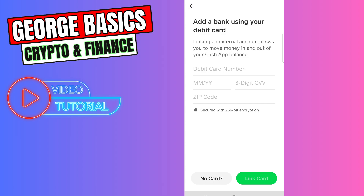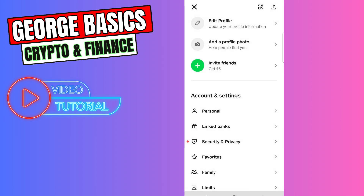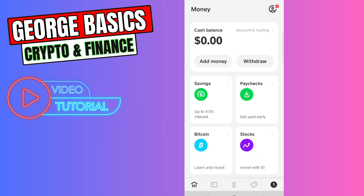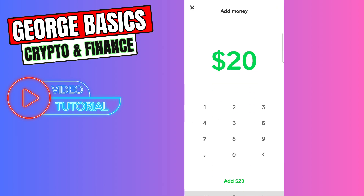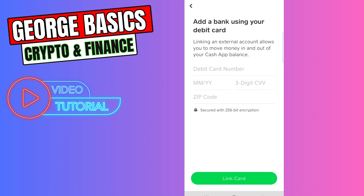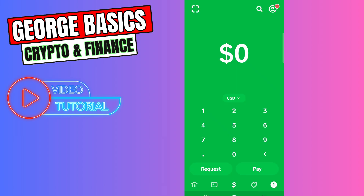Once you link the card, you can deposit money on Cash App. Click the bank icon on the bottom, click Add Money, then Add Instantly, enter the amount, and click Add. Here you will see your Step card, so you will use your Step card to deposit money on Cash App.